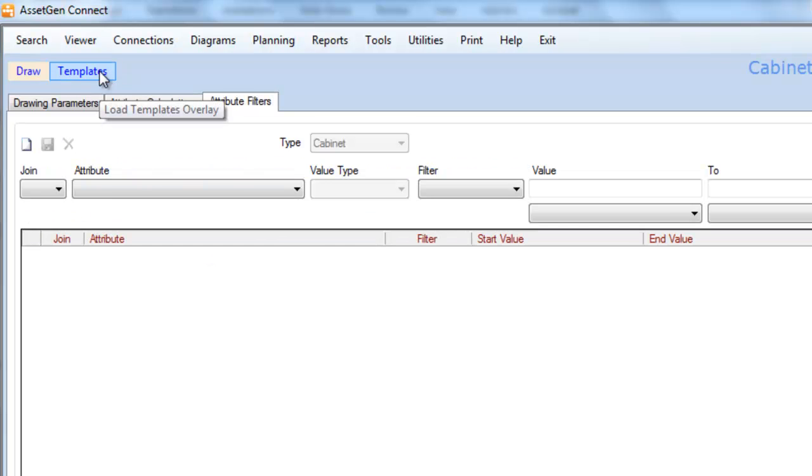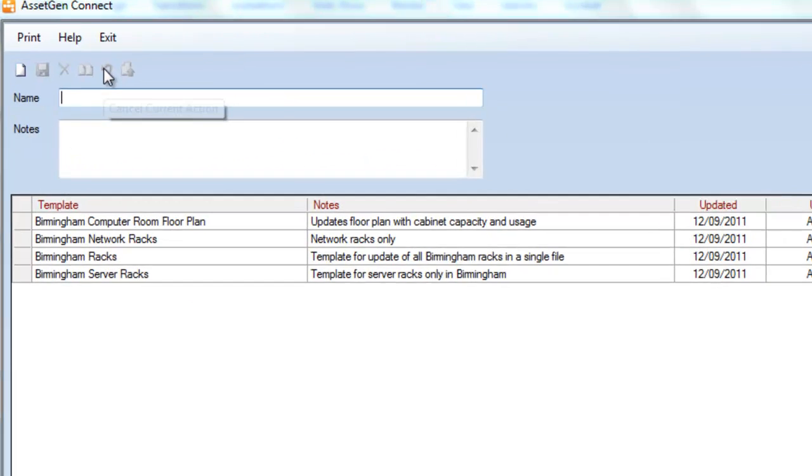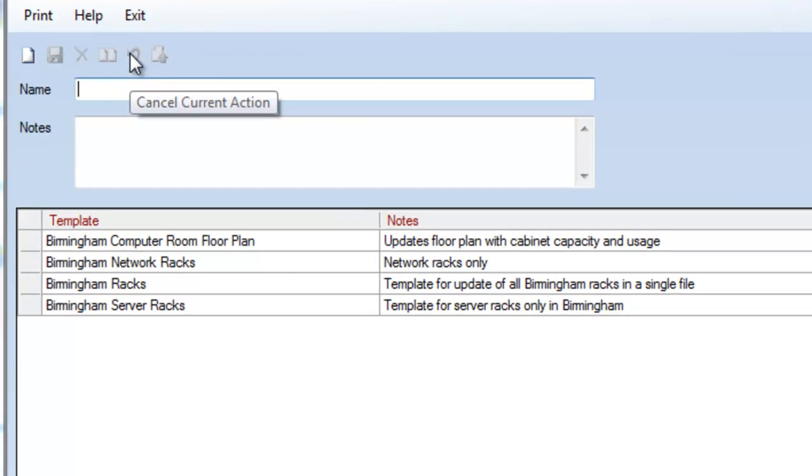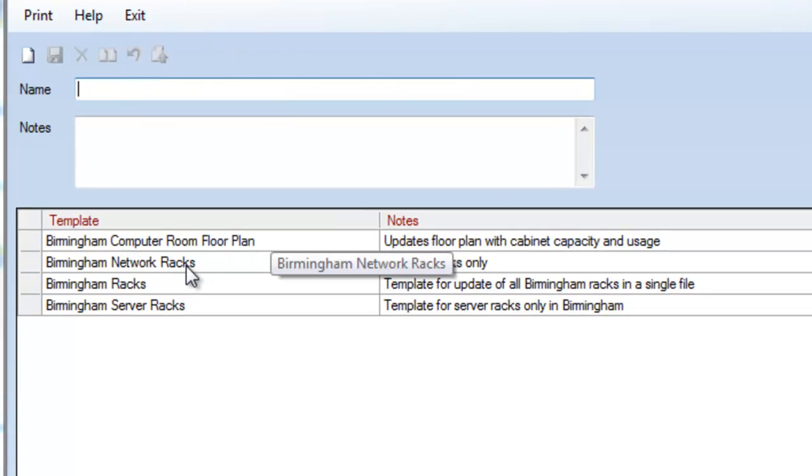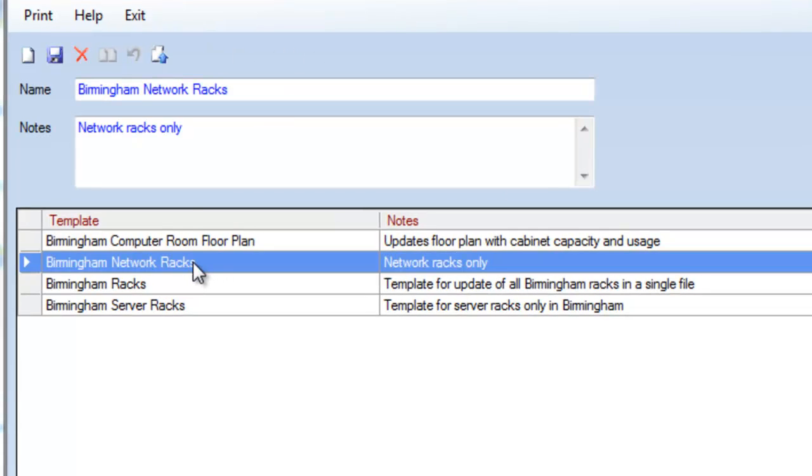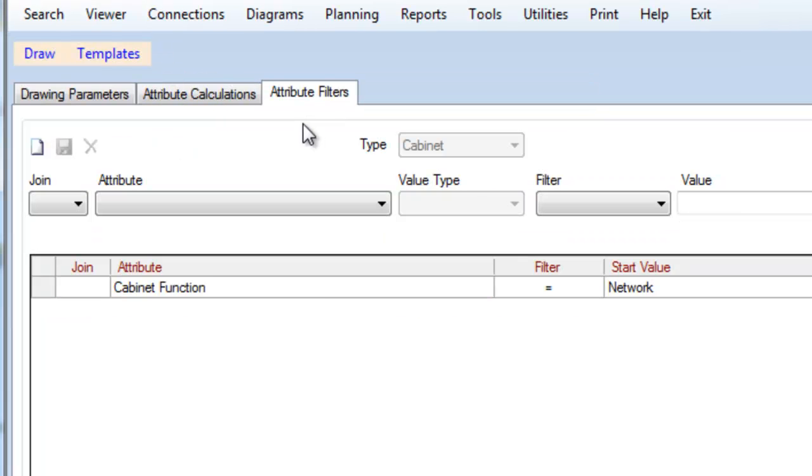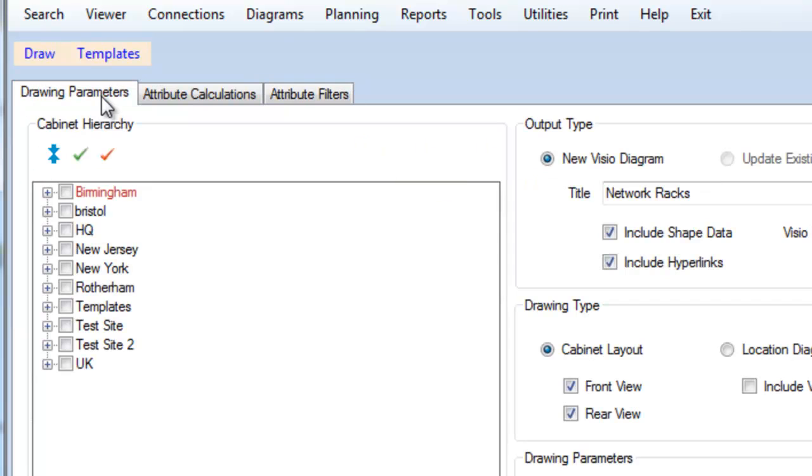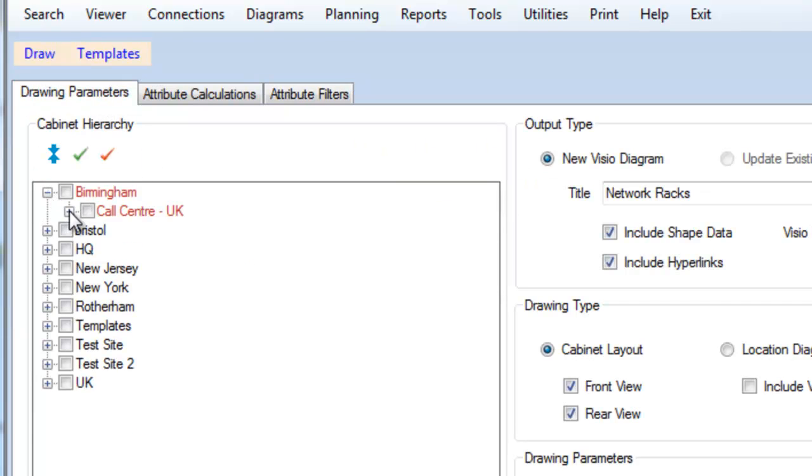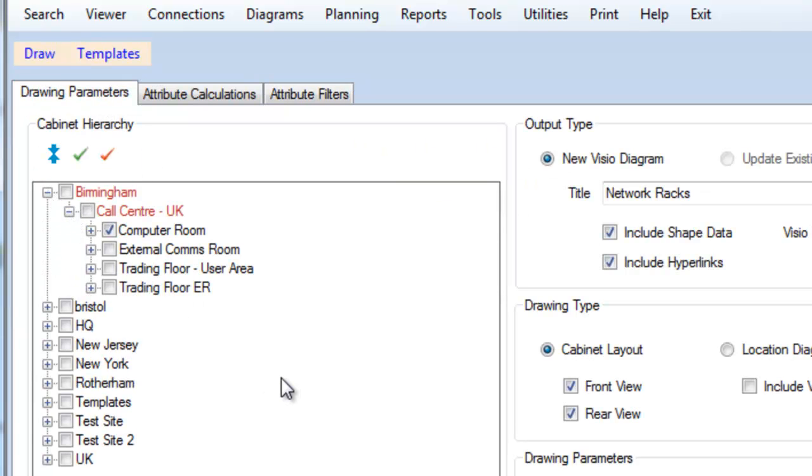All the settings that we have, we can save as a series of templates. So for instance, if I just wanted network racks, if I click and select this template, it will bring out all cabinets that are network cabinets, all in the Birmingham computer room.